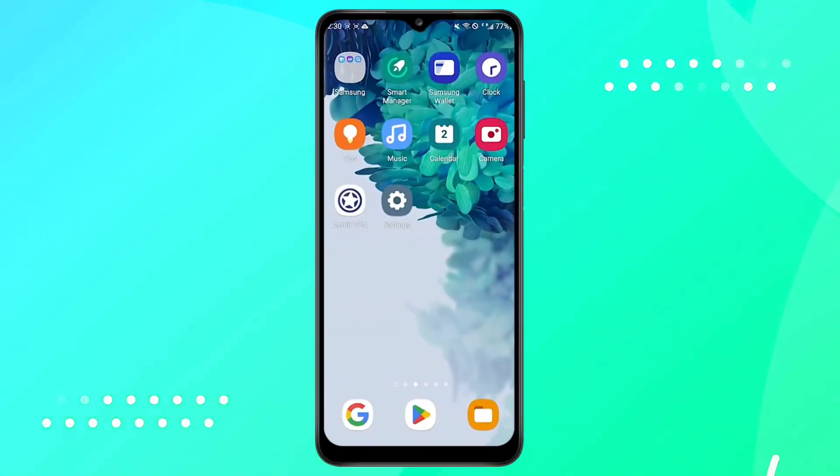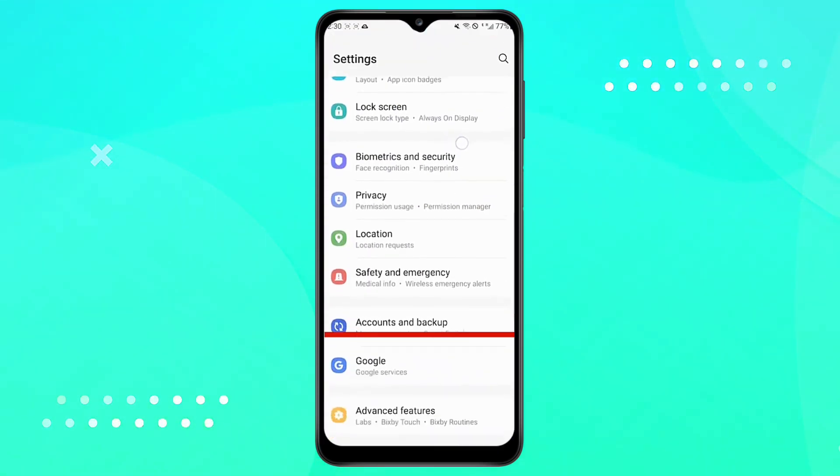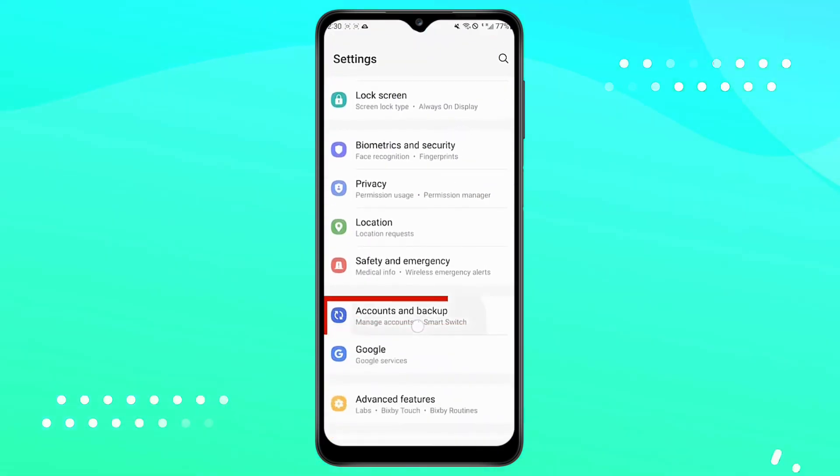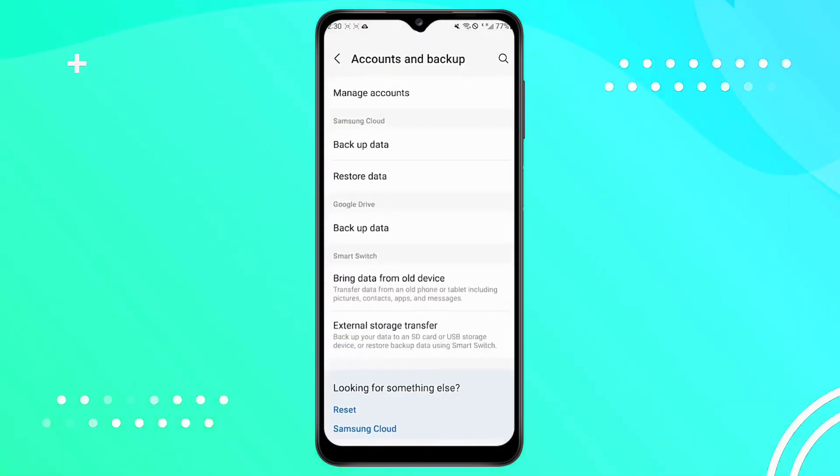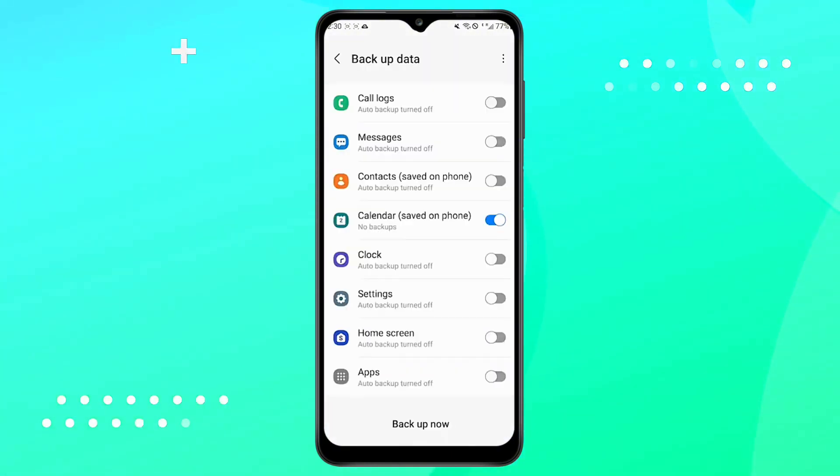What you should do once your device is restored is go to Settings, look for the backup option and there select the backup you created. Select what you want to recover and that's it.